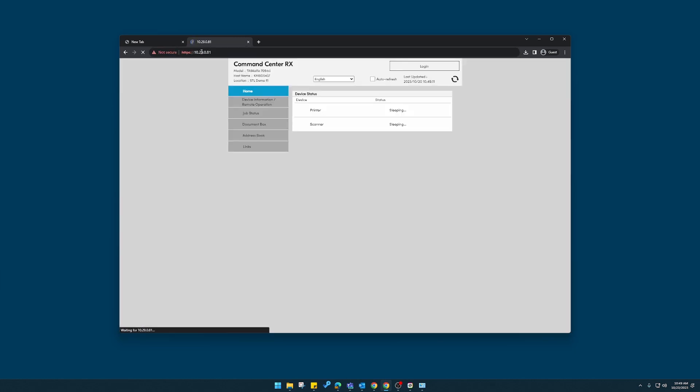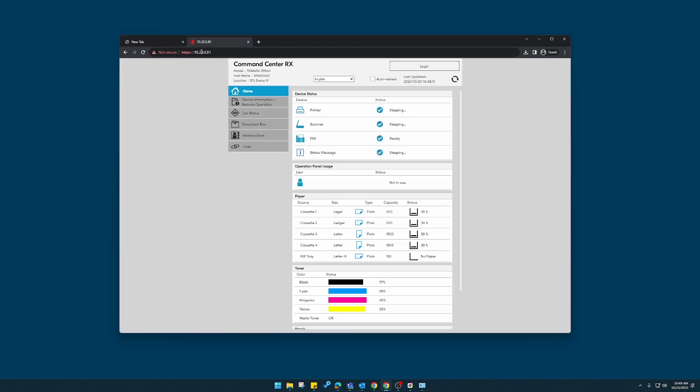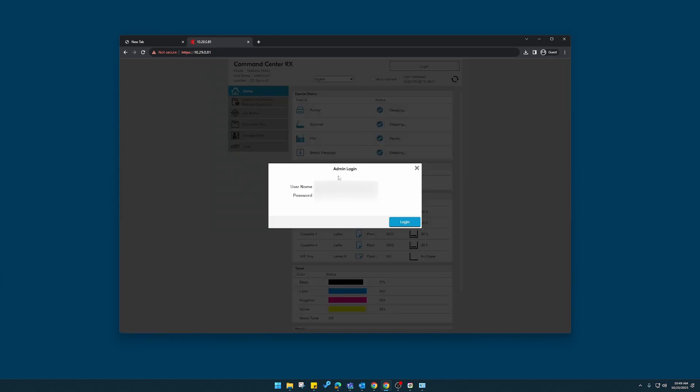This should bring up the Command Center RX. You need to log in as an administrator. You might have to contact a Sumner One service representative to get these credentials.